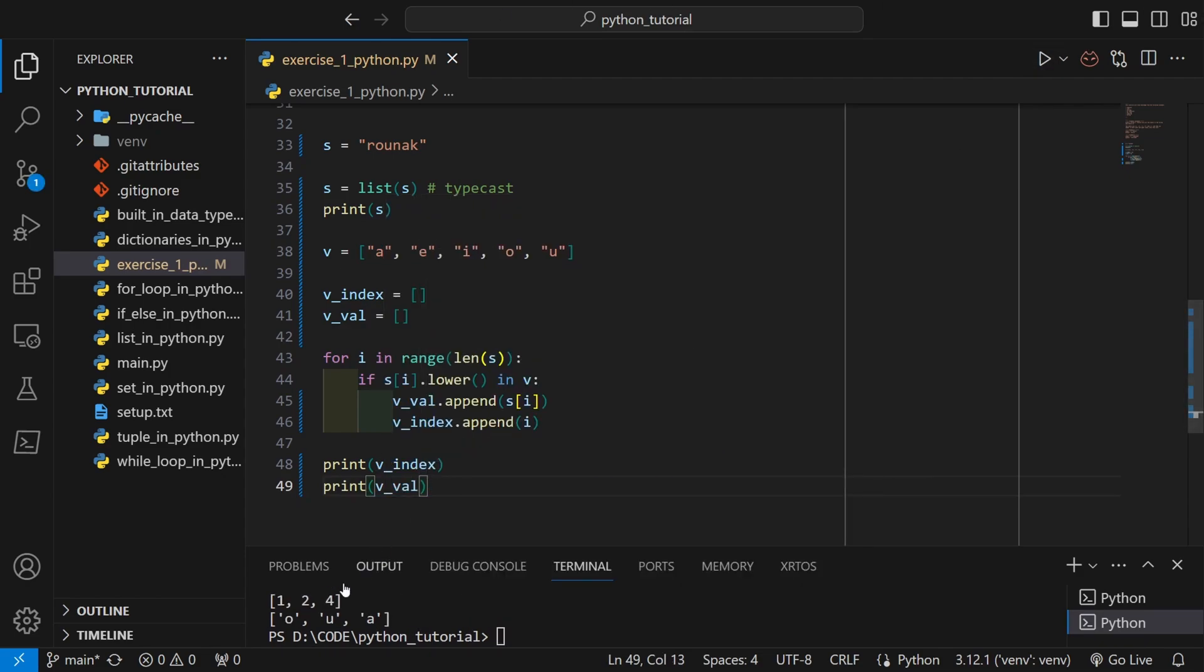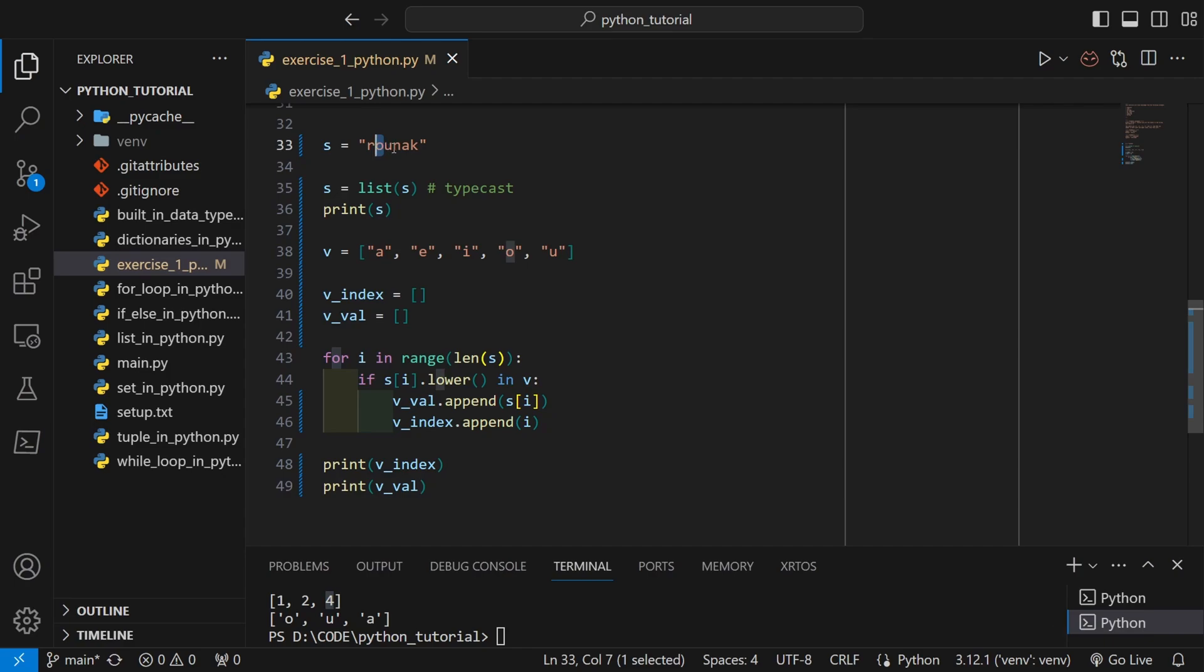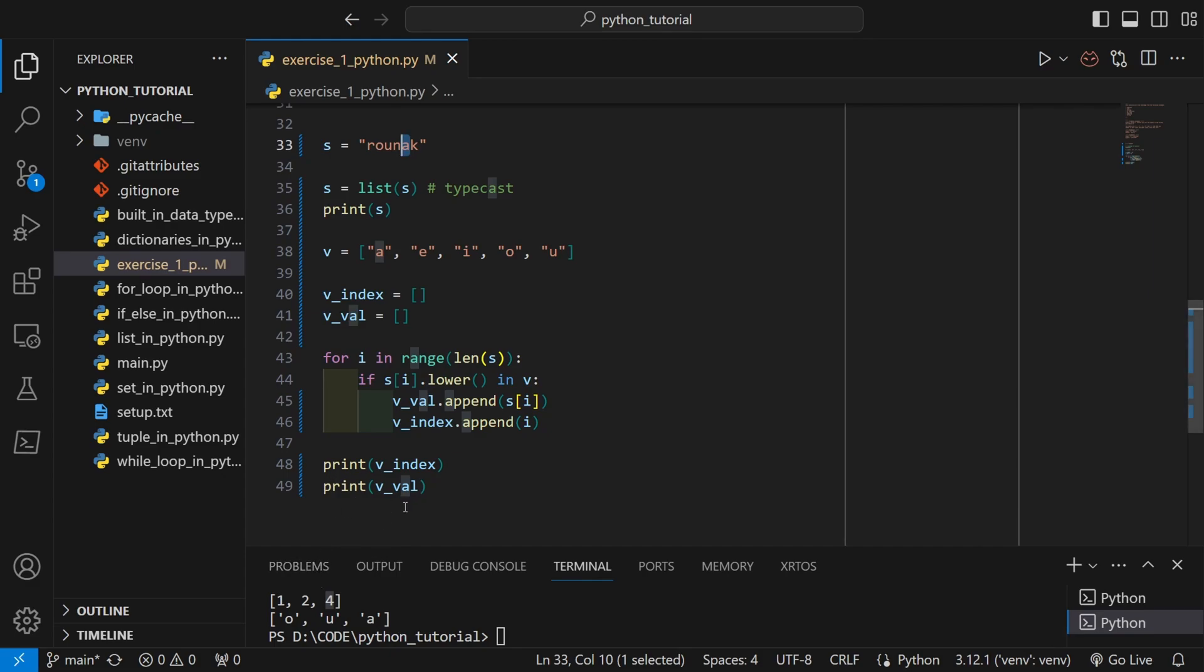v_val and v_index are ready, so let's see what they are containing. As you can see, v_index is containing 1, 2, and 4, which is the vowel positions in my name. At first index there is a vowel, then second index there is another vowel, and fourth index there is another vowel. And all the vowels have been also collected inside the v_val: o, u, and a.